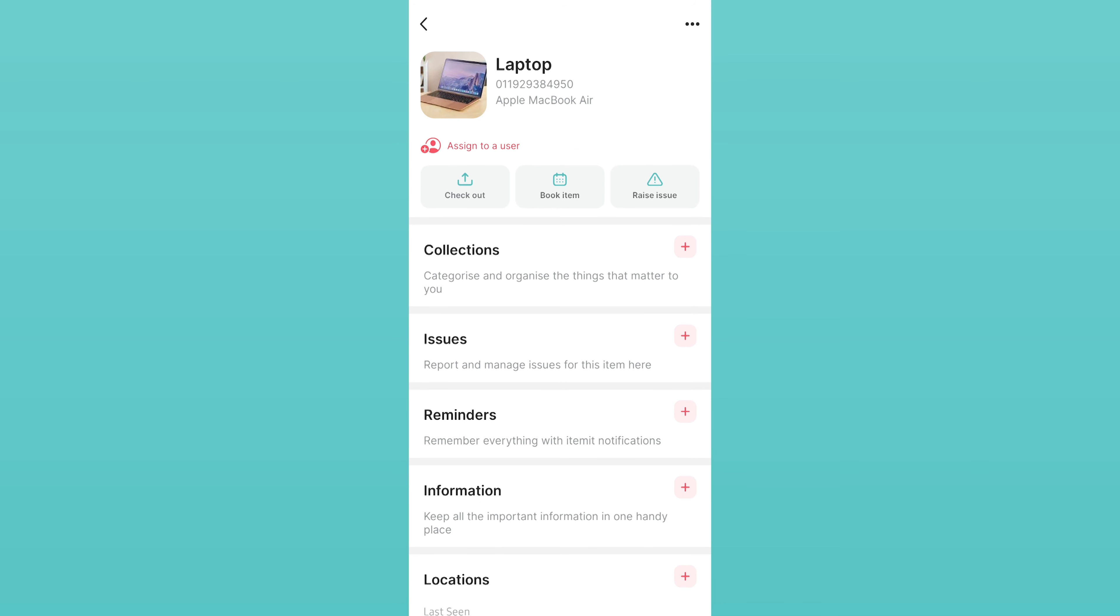Tagging your assets has tons of great benefits, and means you can scan assets to book them or check them out, to move assets in bulk from one location to another, and to perform an audit on assets in a given location.